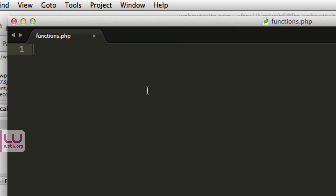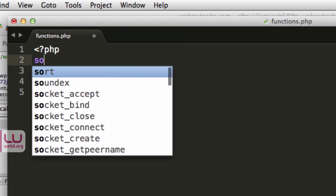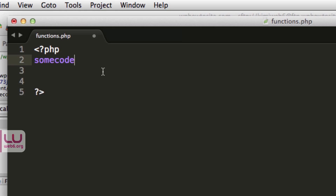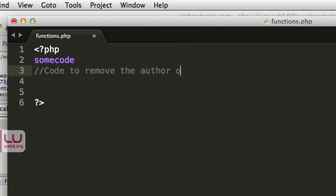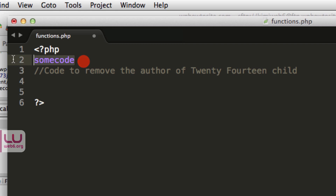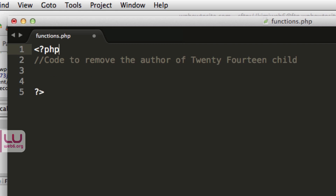Here in functions.php — because I just created it, it's empty, but you might have some code already. I'll put in a PHP block. Just beneath any existing code, add a comment such as 'code to remove the author of 2014 child theme'. Since I have no existing code, I'll skip that comment for now.